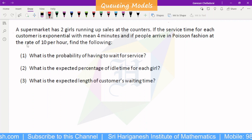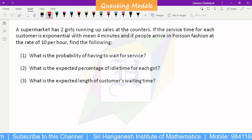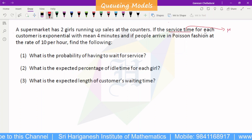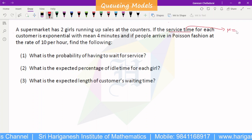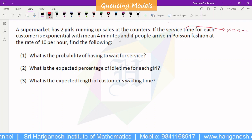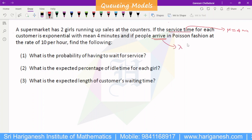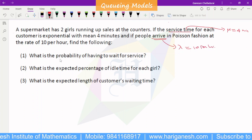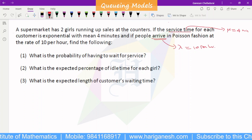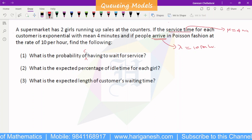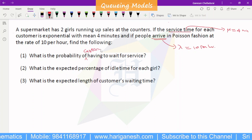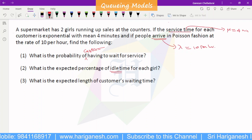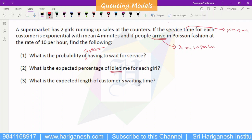Welcome students. In this queuing theory example, a supermarket has two girls running sales at a counter. The service time for each customer is exponential with a mean of four minutes. People arrive in Poisson fashion at the rate of 10 per hour. Find: the probability that a customer has to wait for service, the expected percentage of idle time, and the expected customer waiting time WQ.